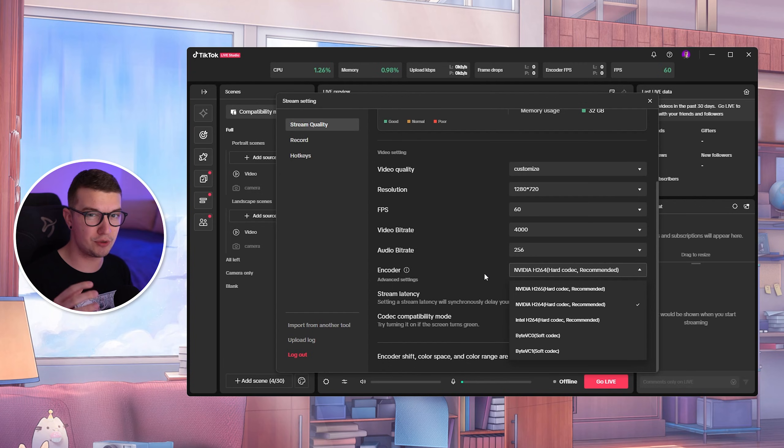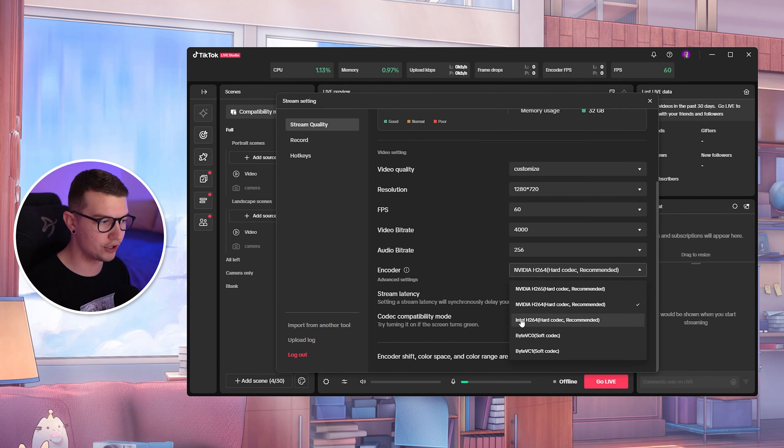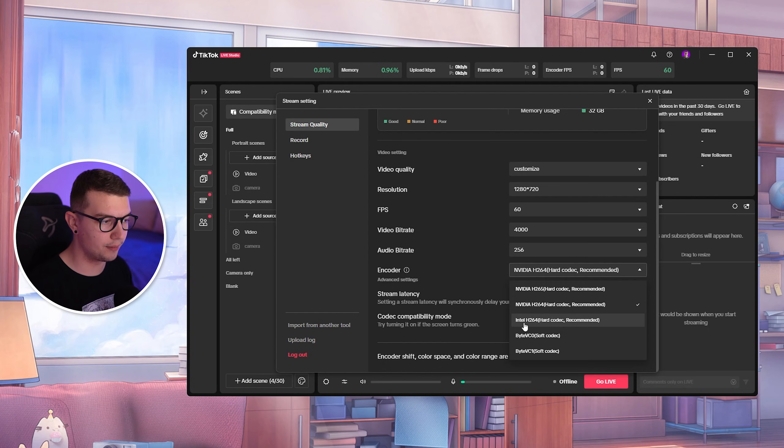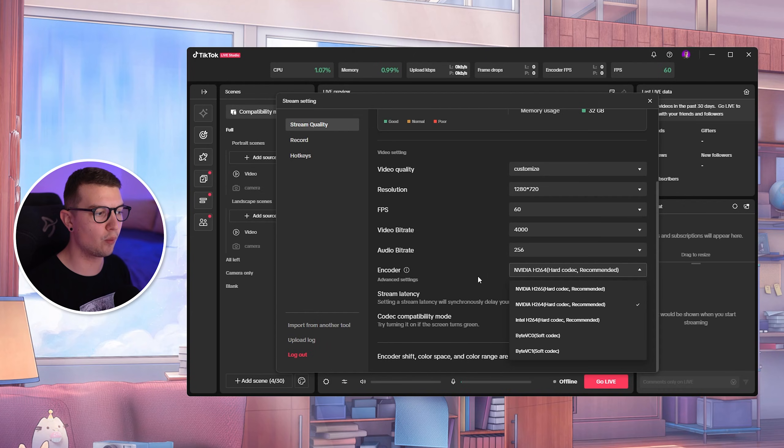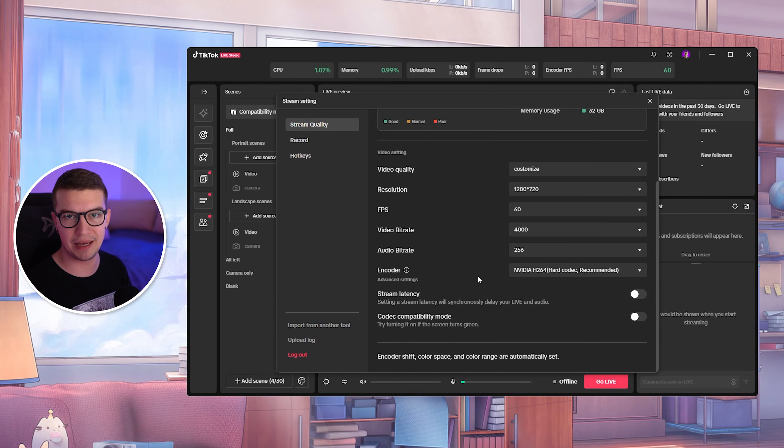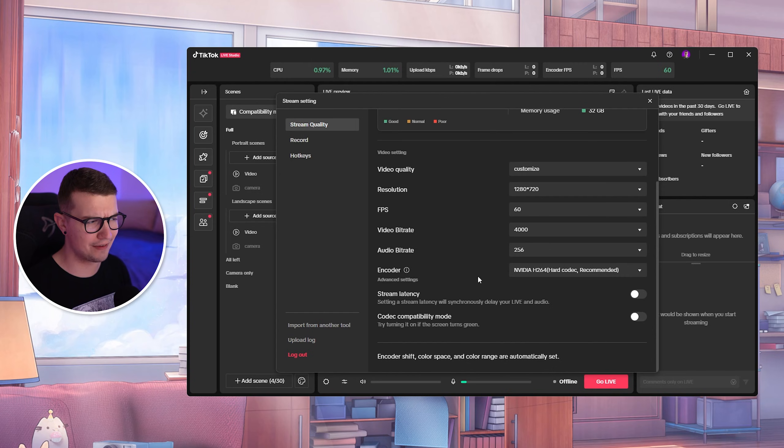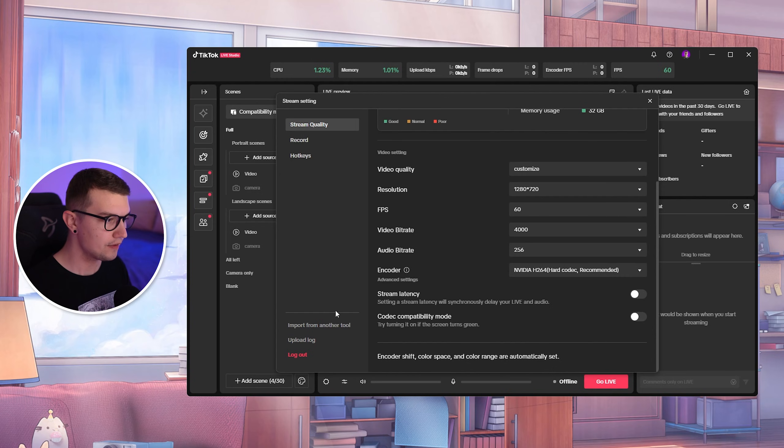If you have a really good CPU, but your GPU is not that good, make sure to go with your CPU encoder right here. No matter which one it is, AMD or Intel, choose that one on the bottom. But make sure to go for H.264 because that one is just the best for you. And it's, again, overkill to go H.265 on a TikTok live stream.